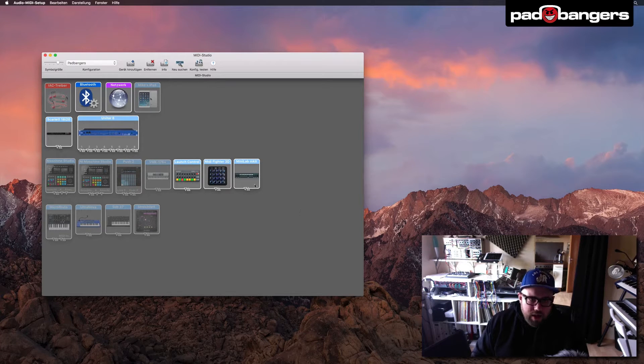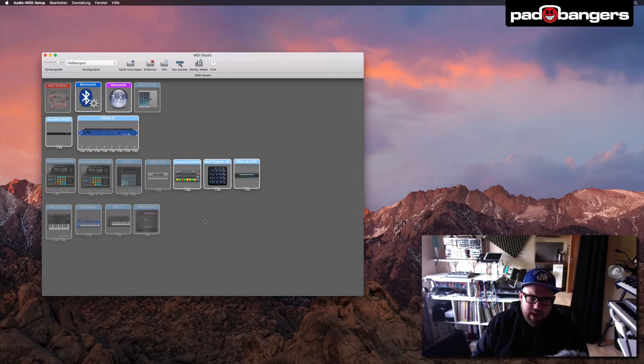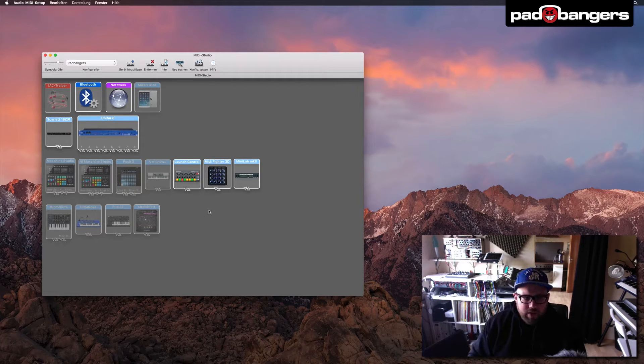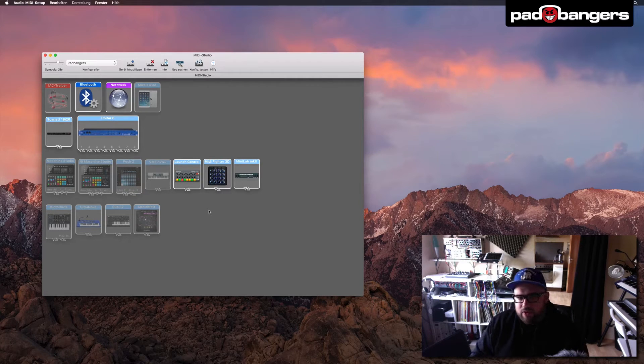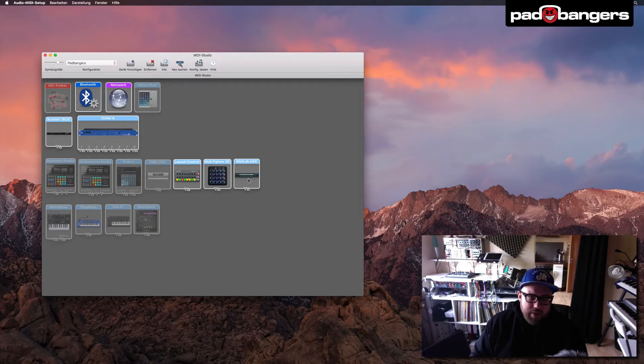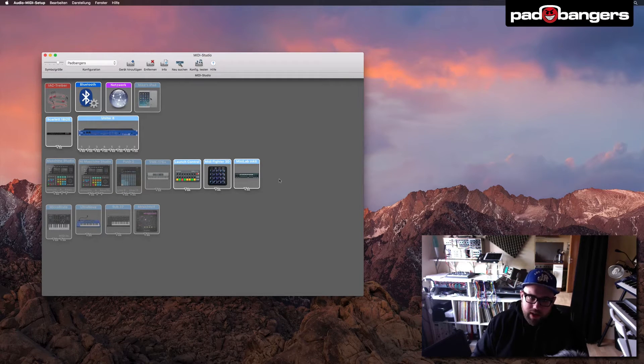Usually like here with the Minilab Mark 2, you get this generic icon and everything looks the same. Makes it a little bit harder to spot the right device if you want to do some changes. So today I want to switch out the image here with an actual image of the Minilab Mark 2.